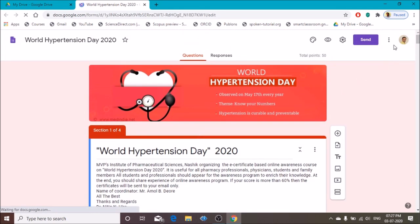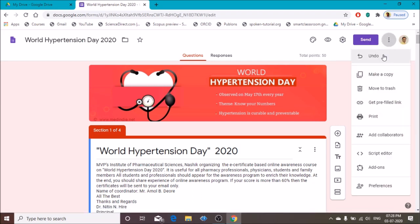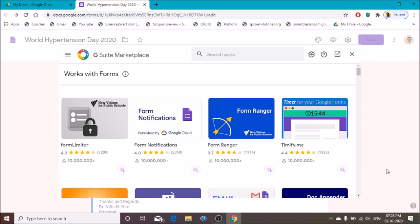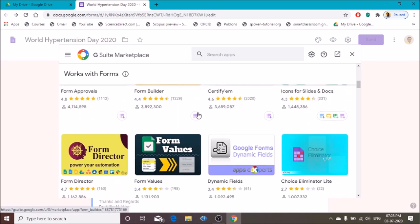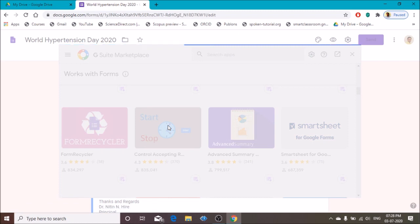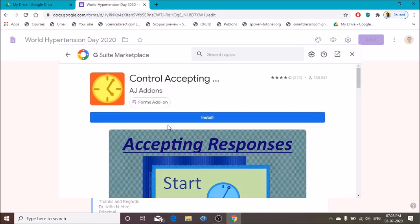Click on these three dots and click on Add-ons. Click on the add-on you want to install. I am going to install this application on my window — click Install.